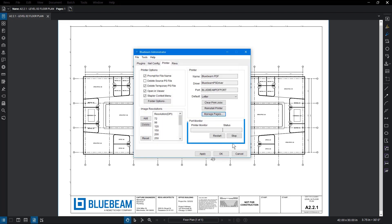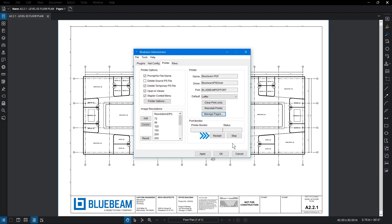Back in the Printer tab, under Port Monitor, you can see the status of the Port Monitor. If the Bluebeam printer is failing or the status does not say Responding, then click Restart. This will change the process ID number. You can also stop monitoring the port if needed.